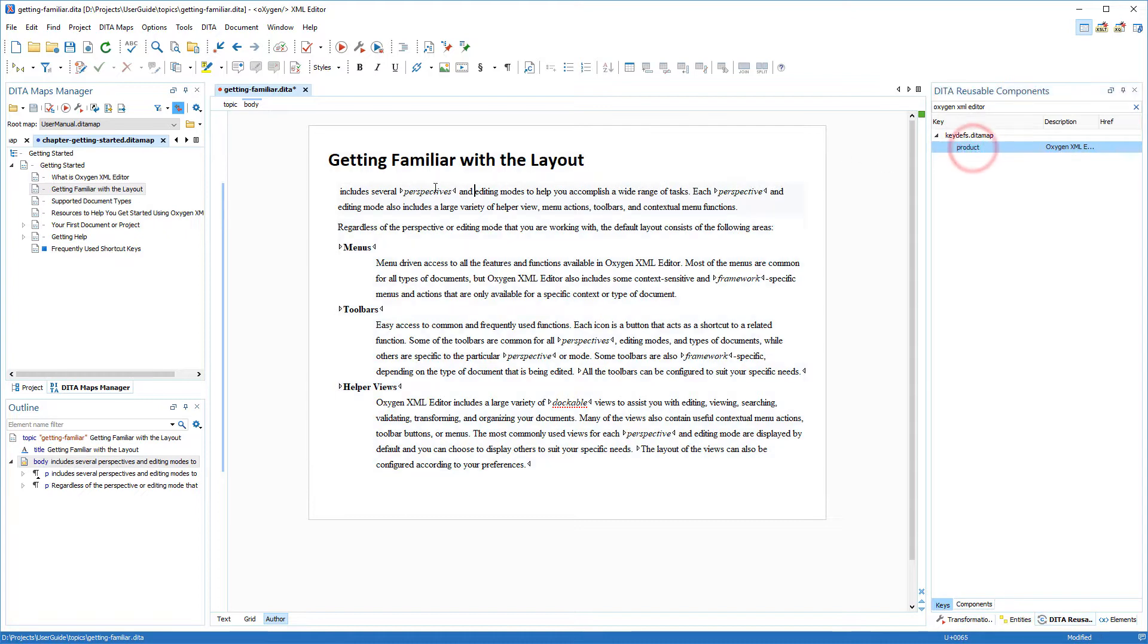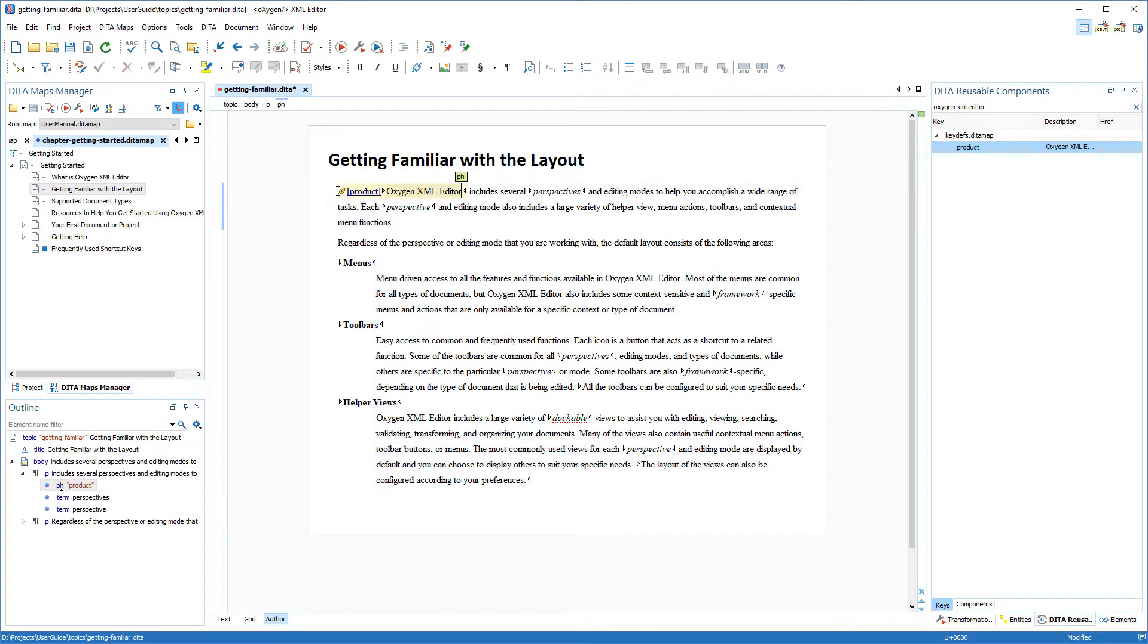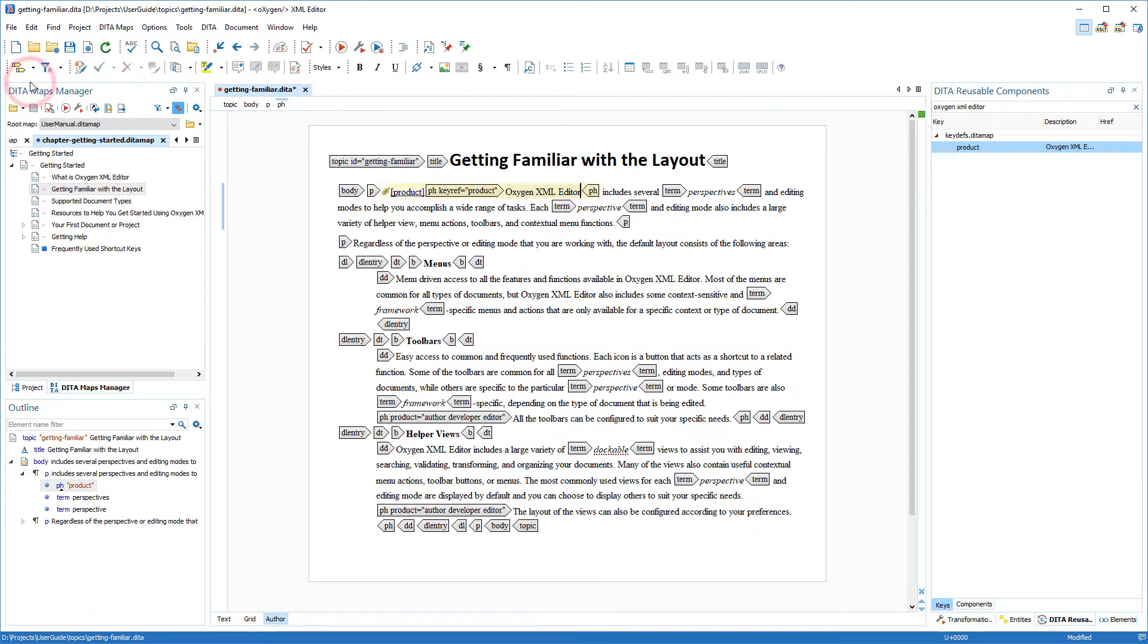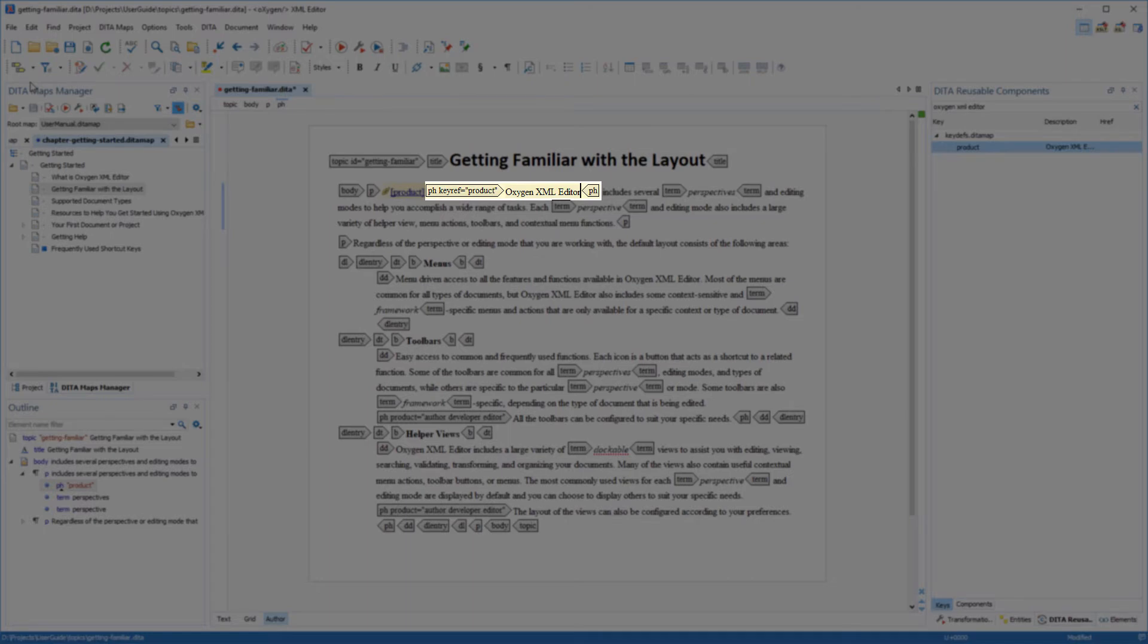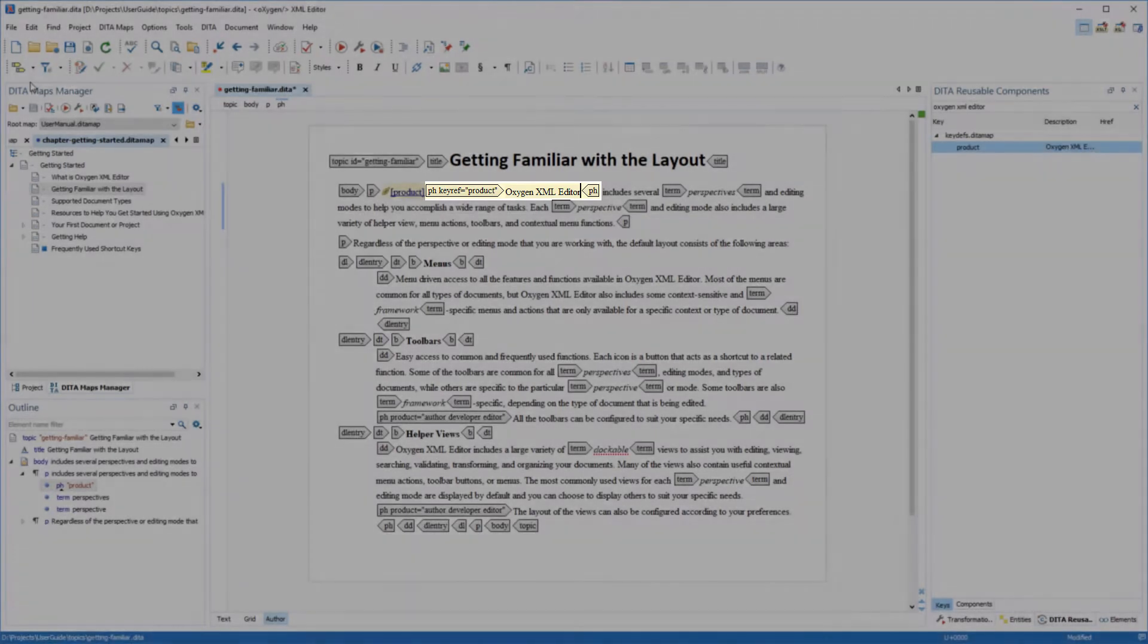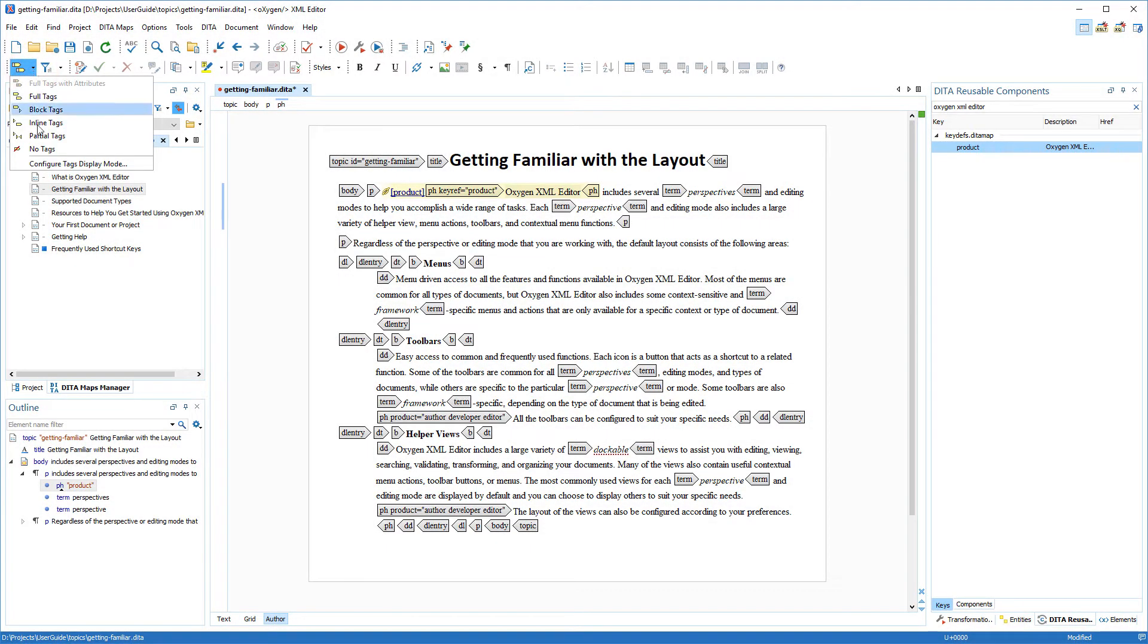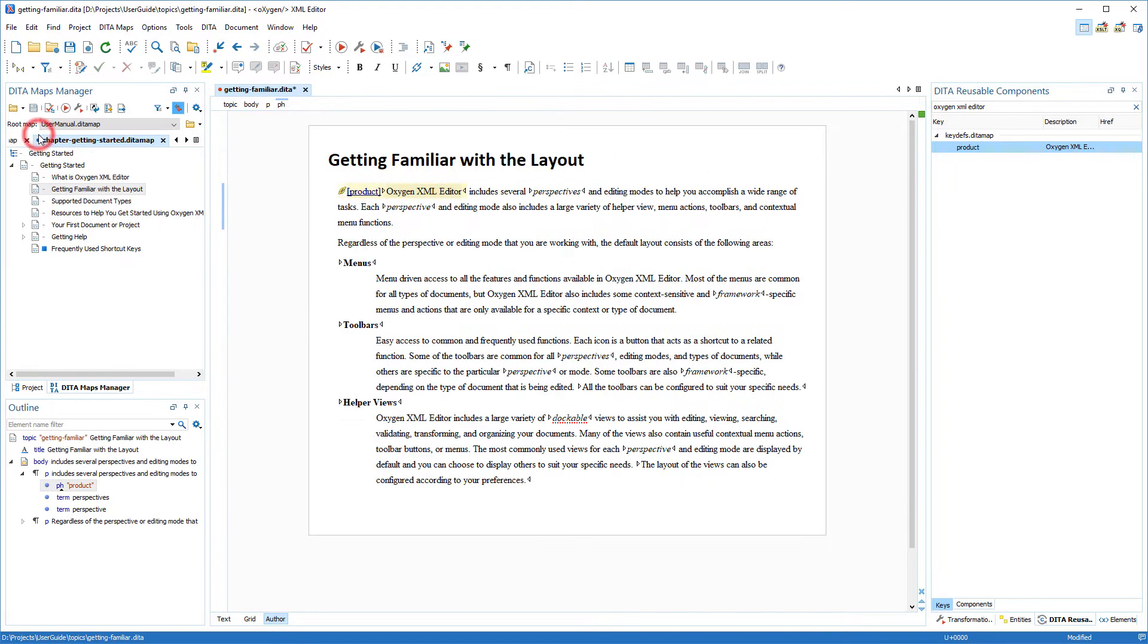One way to do this is to simply drag the key and drop it into my document. Note that if the selected key has the href value, it is inserted as a cross-reference link. If it's a reference to an image, it's inserted as an image element. Otherwise, it is inserted as a variable reference inside a phrase element. I'll briefly switch to the full tags mode just to show you that Oxygen inserts this particular key as a variable in a ph element since our product key does not have an href value.